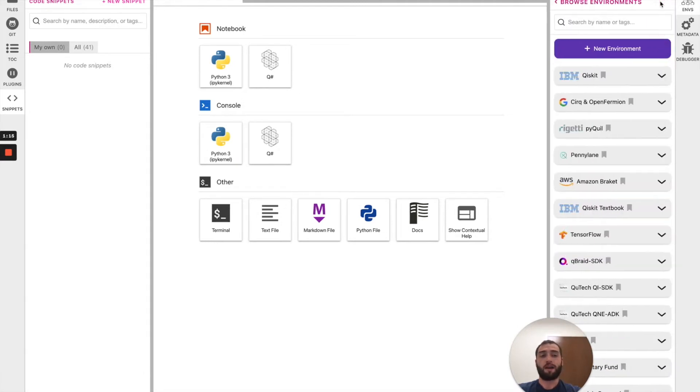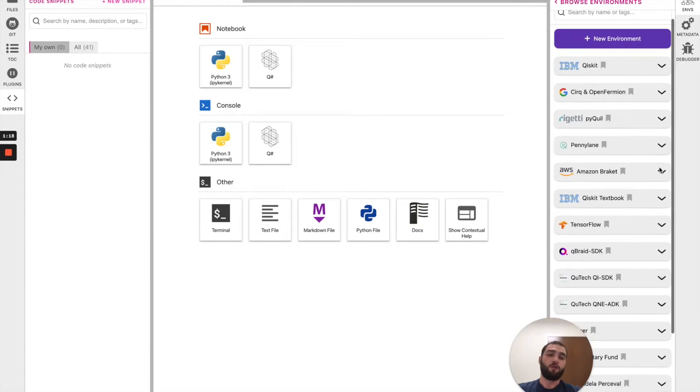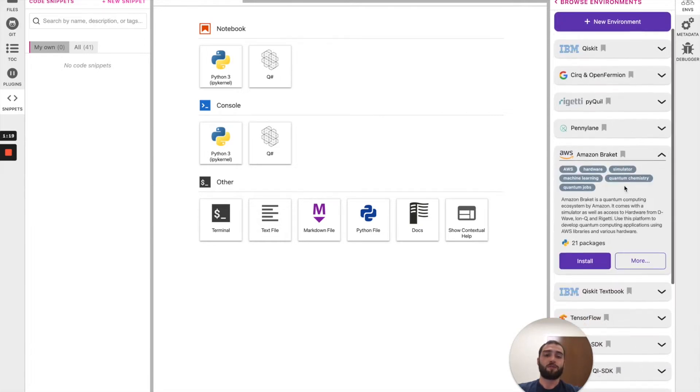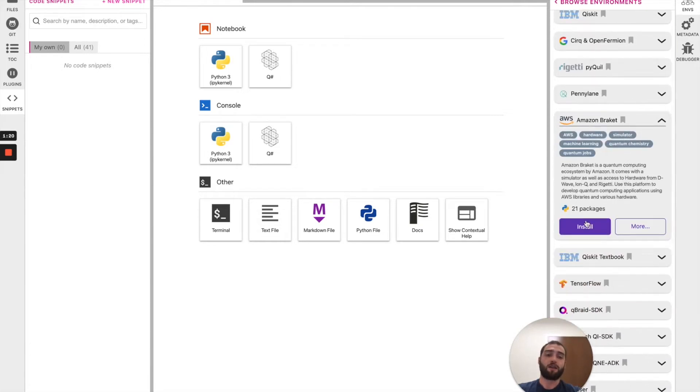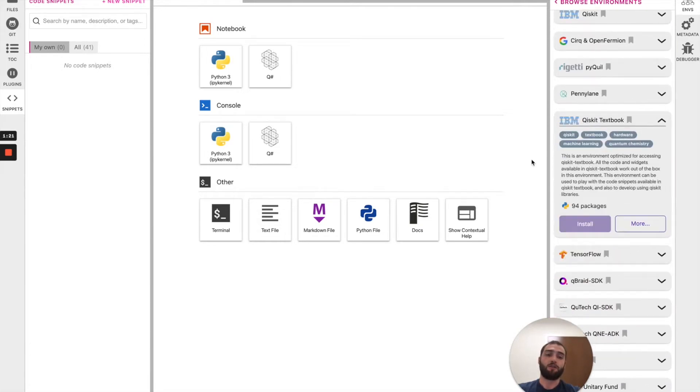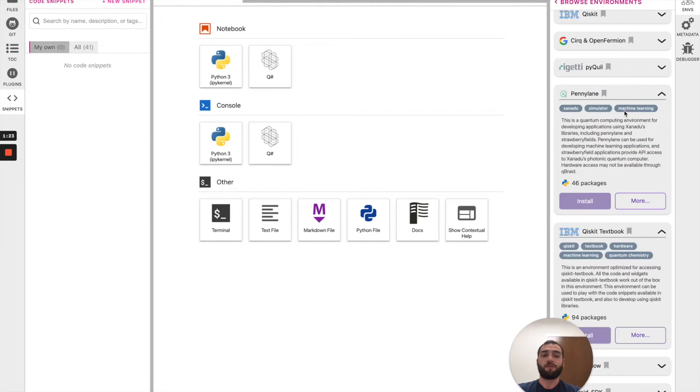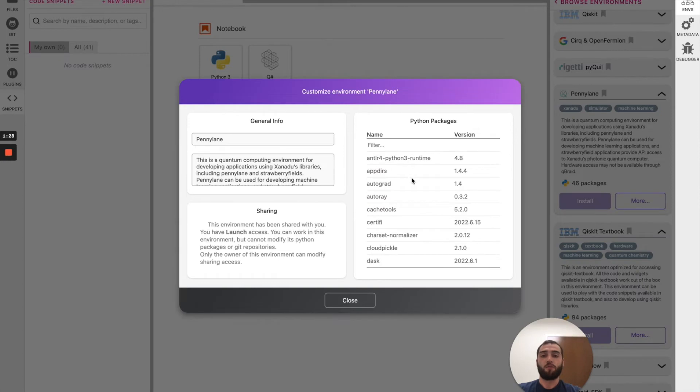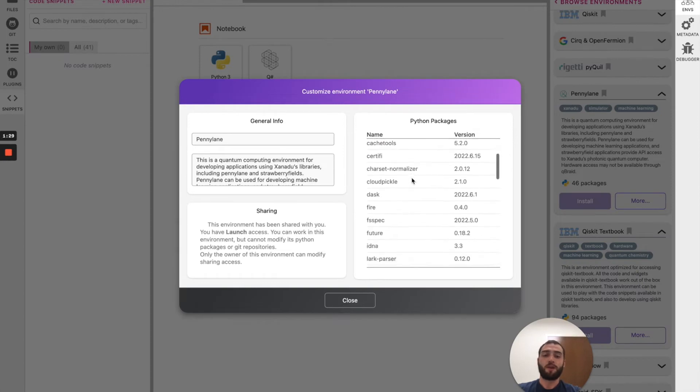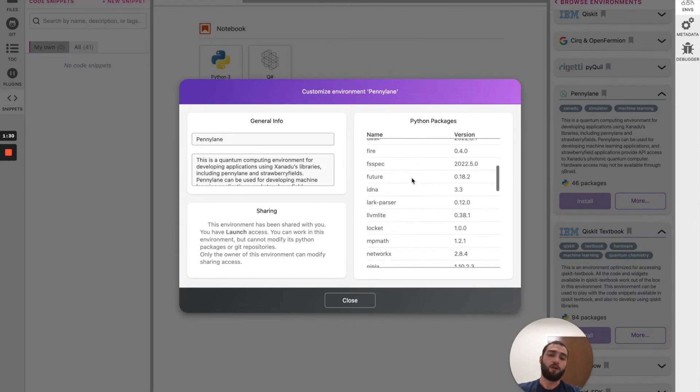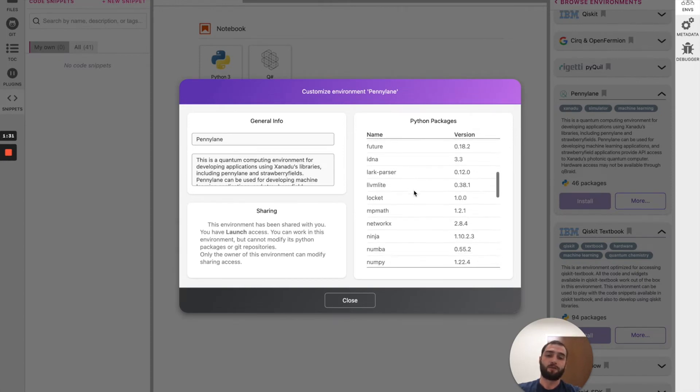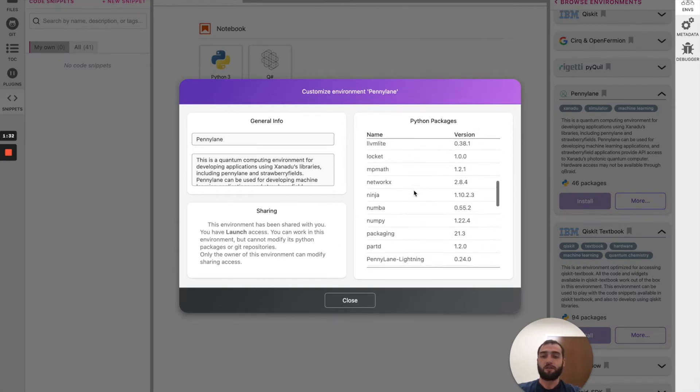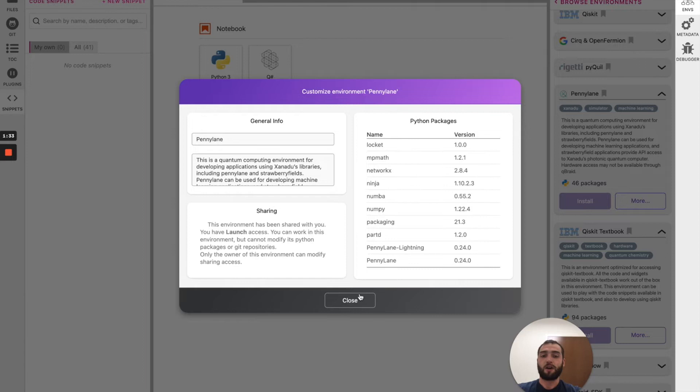Click add to view the environments that are available to be installed. Find Amazon Braket and then click install. Each of the environments in this sidebar come with a description, a couple of tags that describe them and by clicking on more, you can view a pip list of all the packages that have been installed into this Python virtual environment.